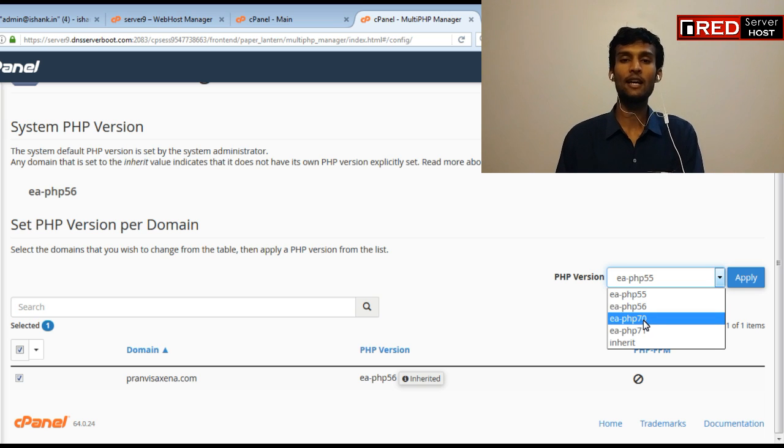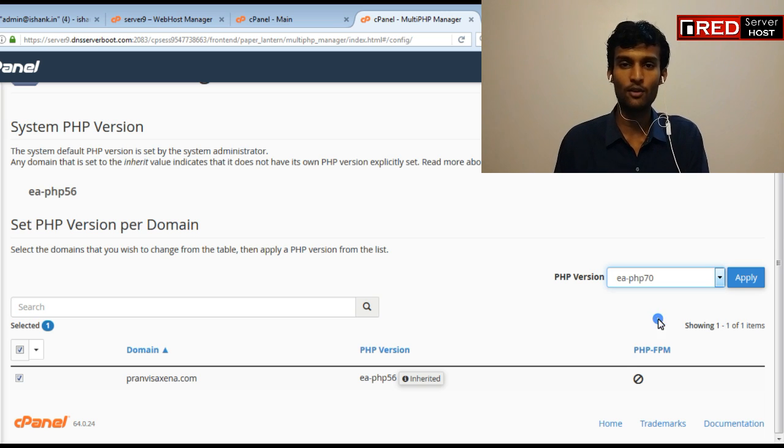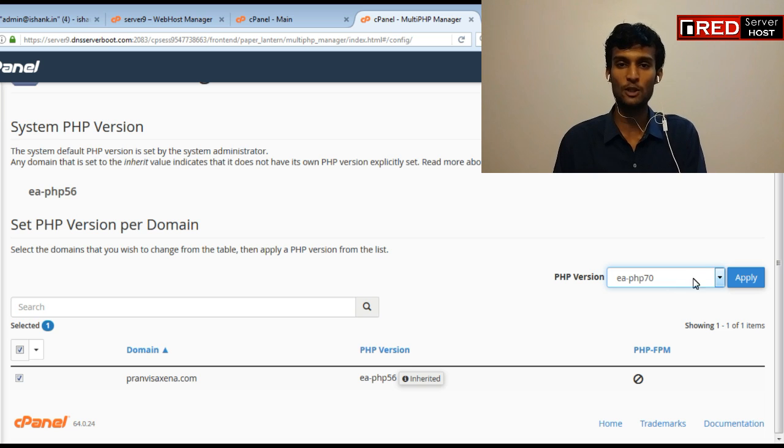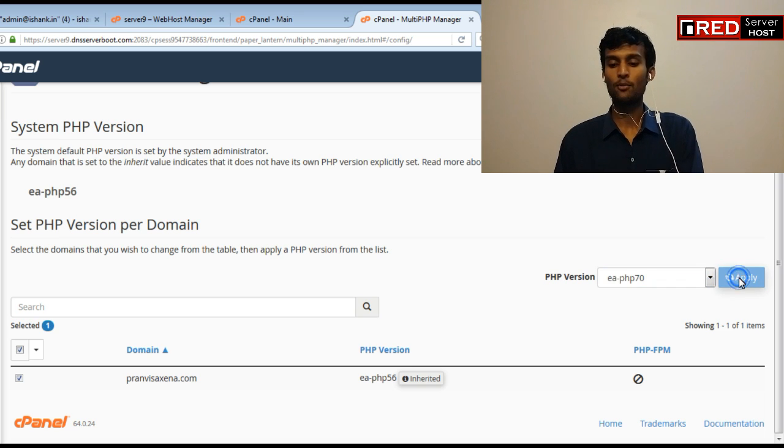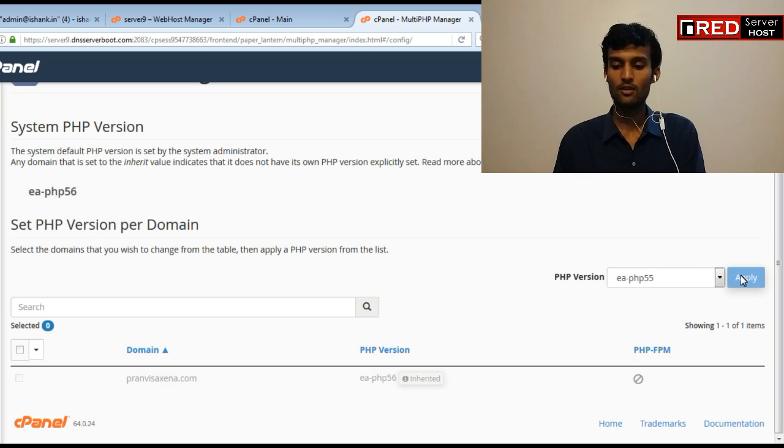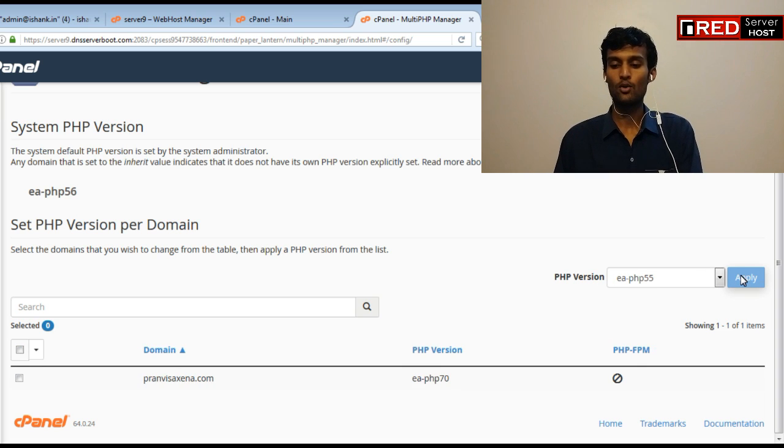In here in my case it's Red Server Host. So they have already provided me all versions of PHP. So I'm going to select PHP 7.0. Now I'm going to apply.